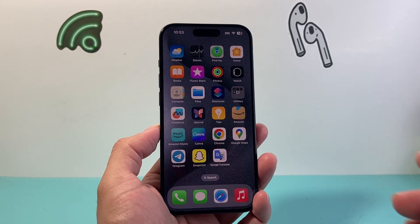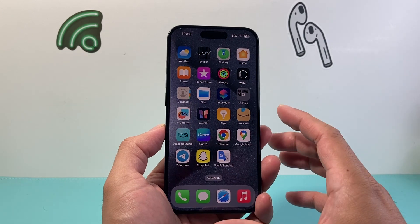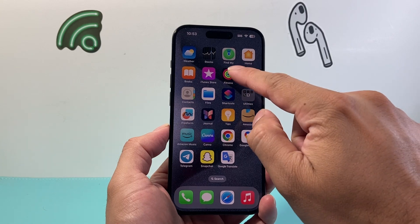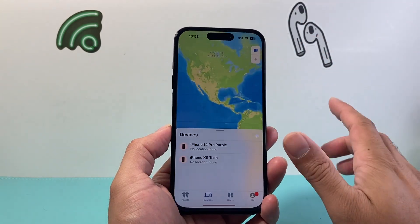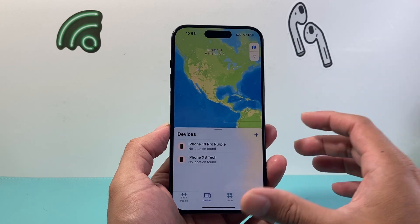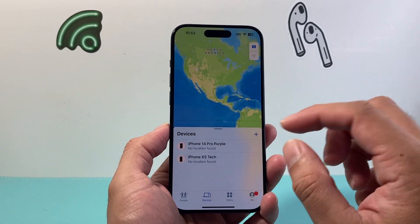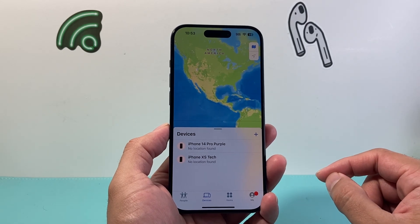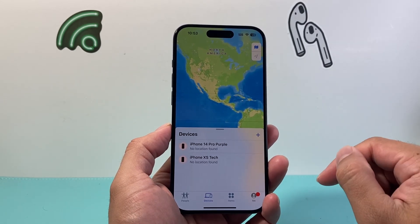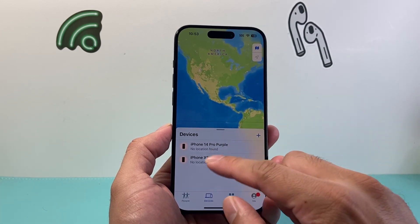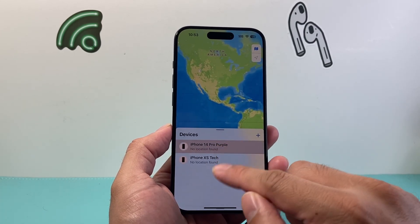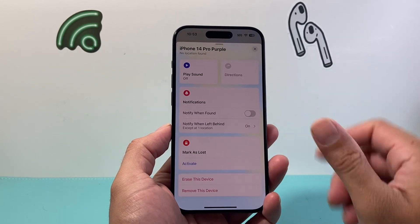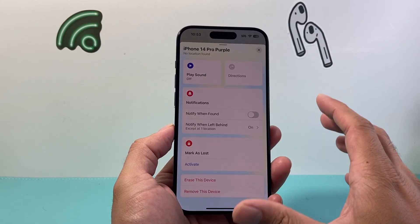So let's get started. Find My is a feature app on your Apple devices that allows you to track your Apple devices and accessories. In order to use it, you should see Find My on your iPhone or iPad. It comes already pre-installed. If you're missing an iPhone, you can tap on a device to see its location and click on directions — it'll give you directions to the item you are missing.